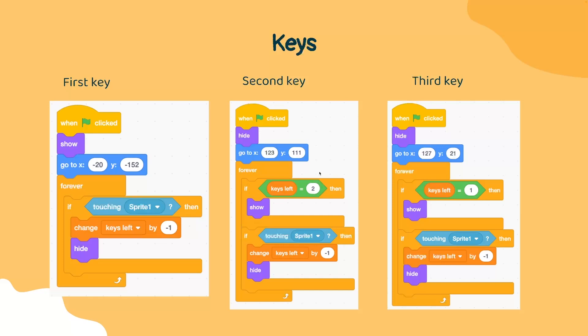And the reason being is because the only time keys left is equal to two is after our player has touched its first key. And once the second key is visible, we want to check if the player is touching this key. If it is, we're going to follow a similar process where we decrement the number of keys left and we hide this second key.